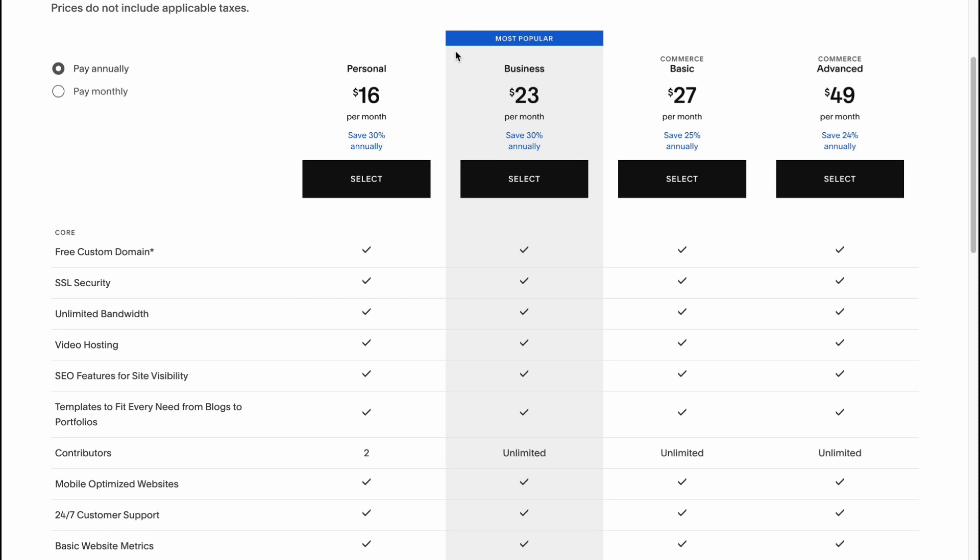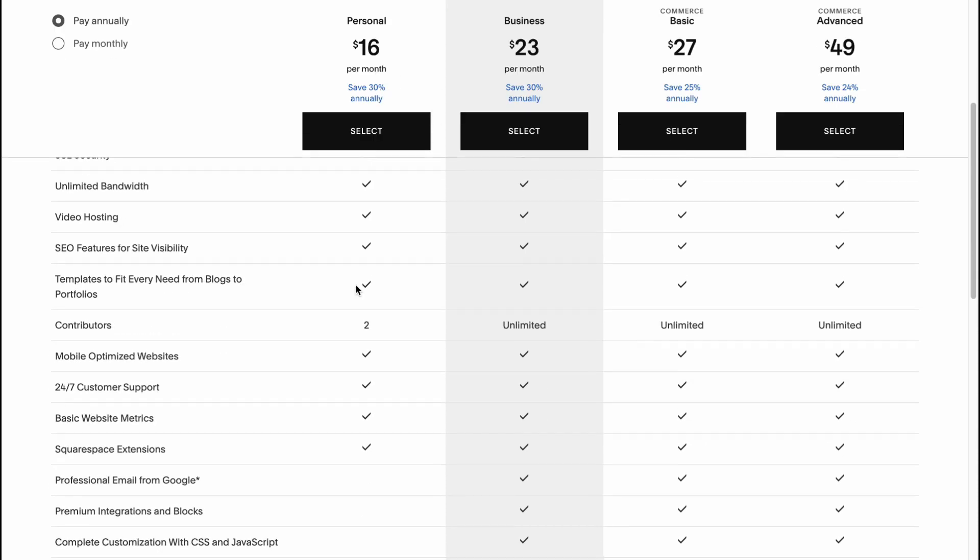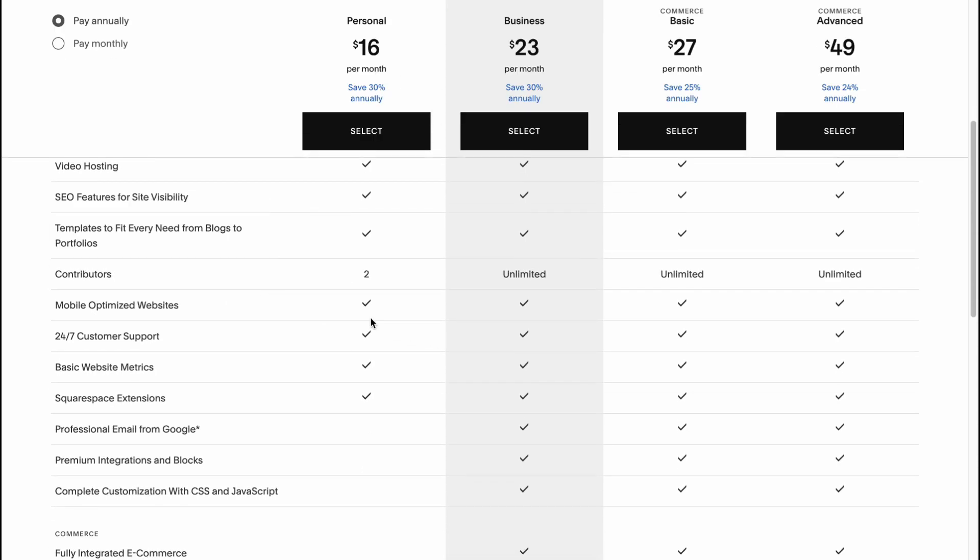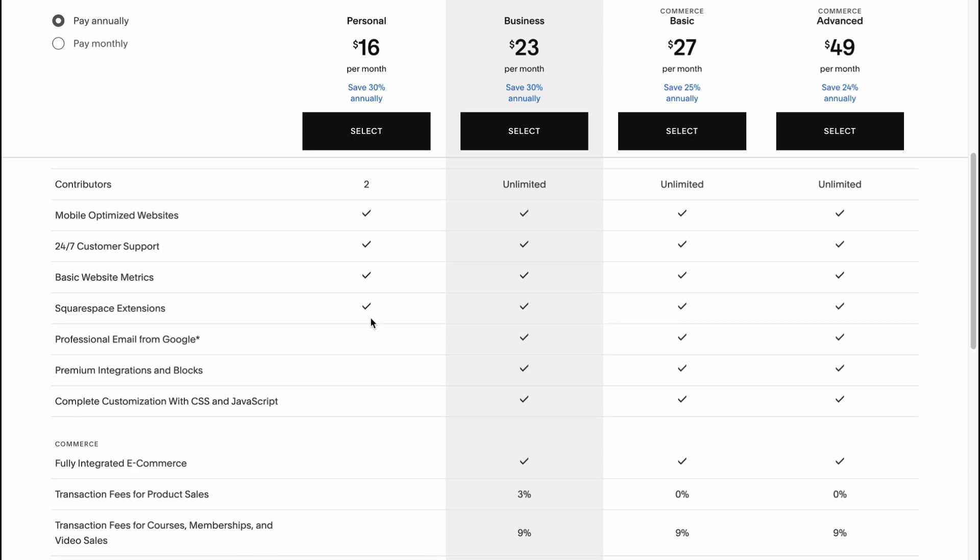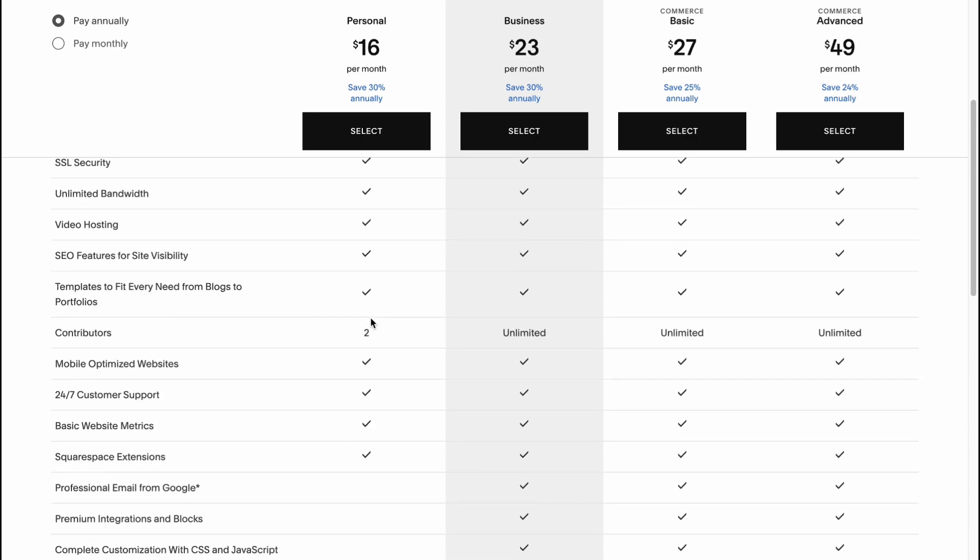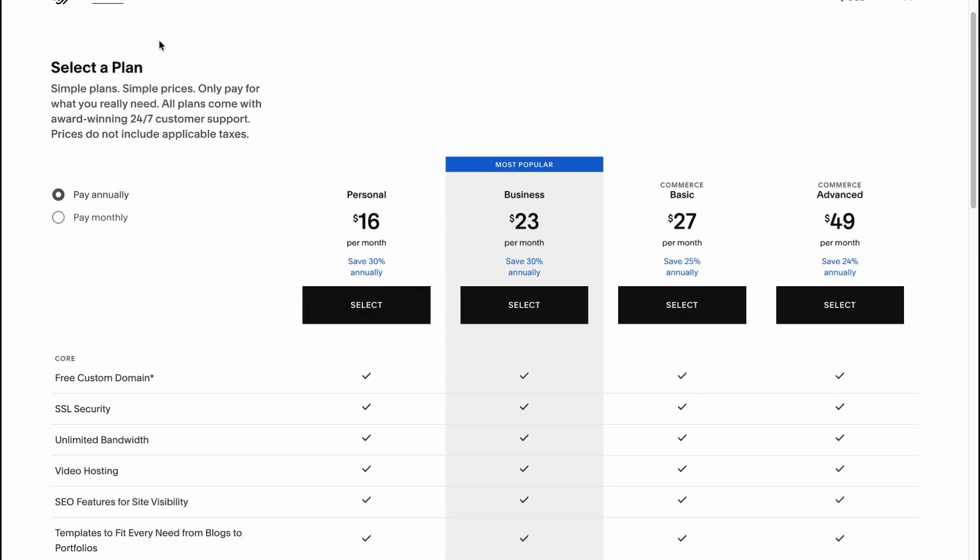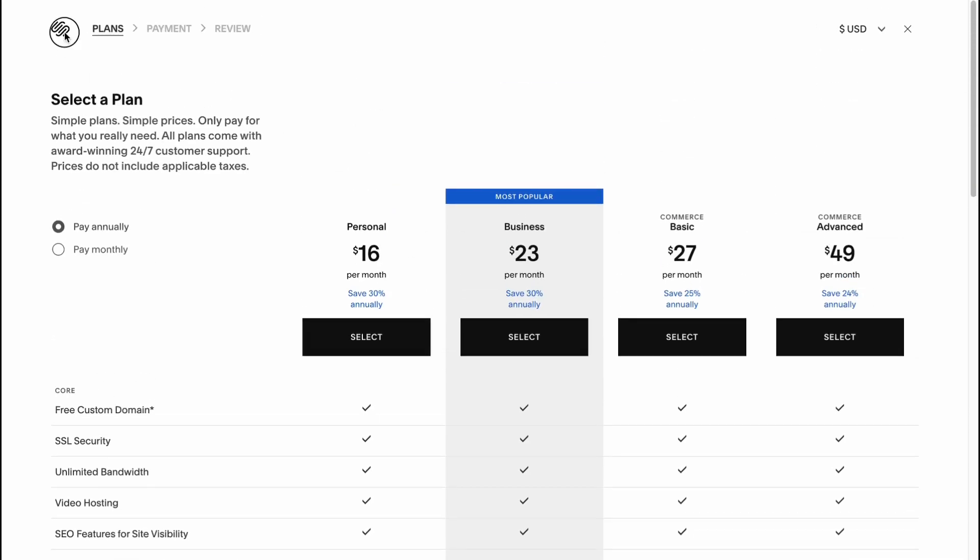I think it's pretty cool to start with personal, only $16 per month, and we have all of these features. I think it's pretty convenient to start with.